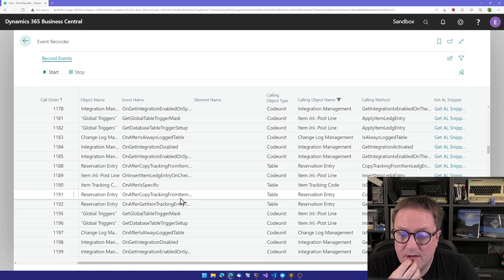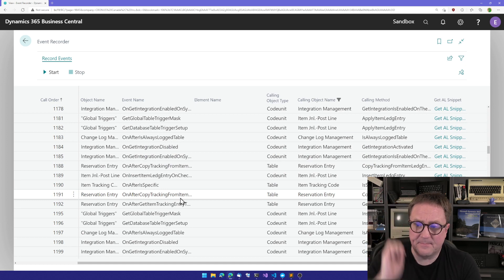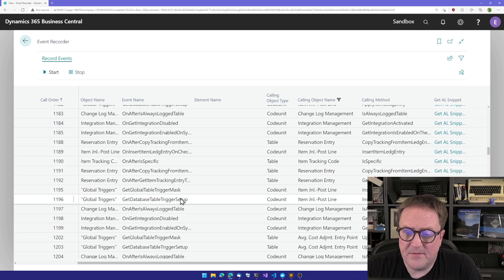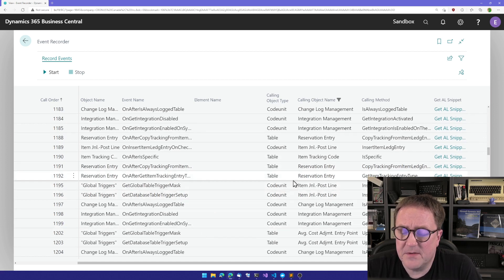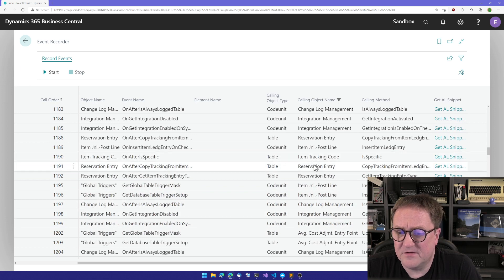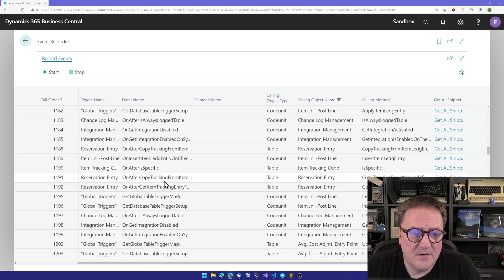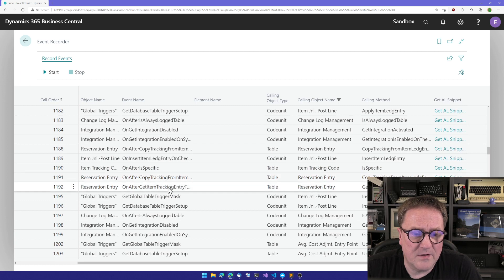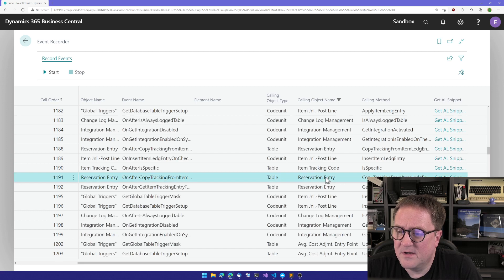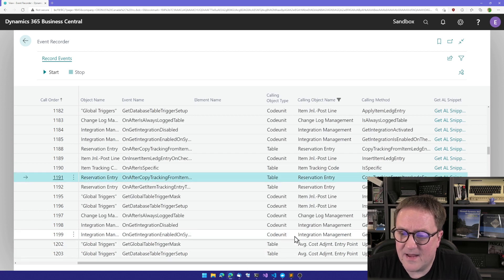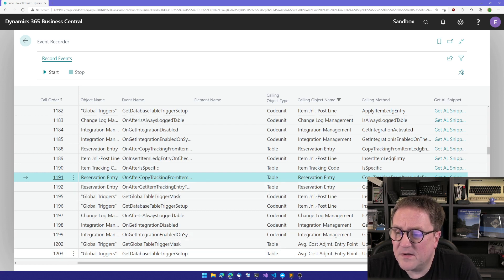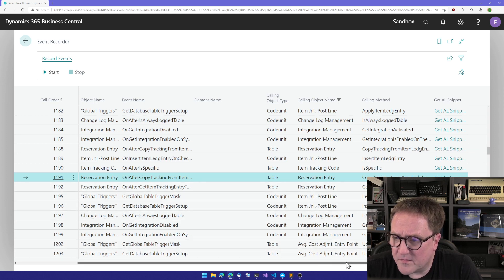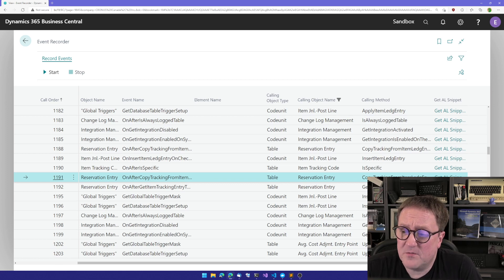And at some point we might actually find the event that we're looking for. And maybe it's something with reservations. So we can see, ah, but the one that we actually looking for working with reservations is in the reservation entry table. So copy tracking from item ledger. Let's see what that's, that's where we want to transfer some values from item ledger entries to tracking or the other way around. I'm not sure which one this is. So now we have found our event.